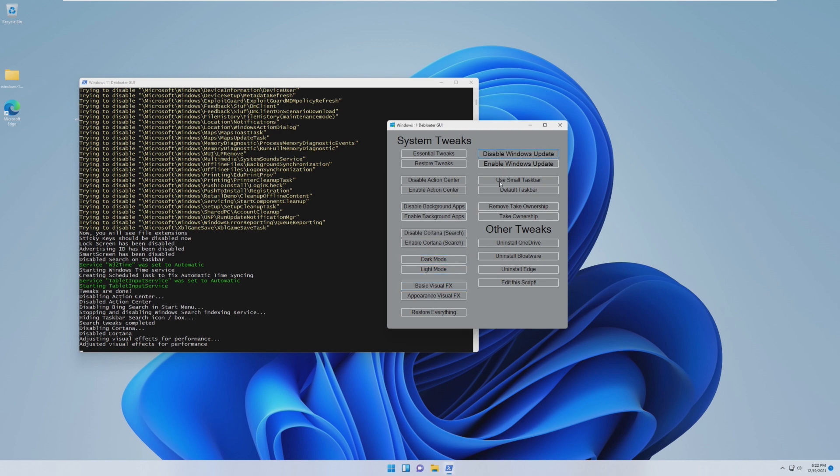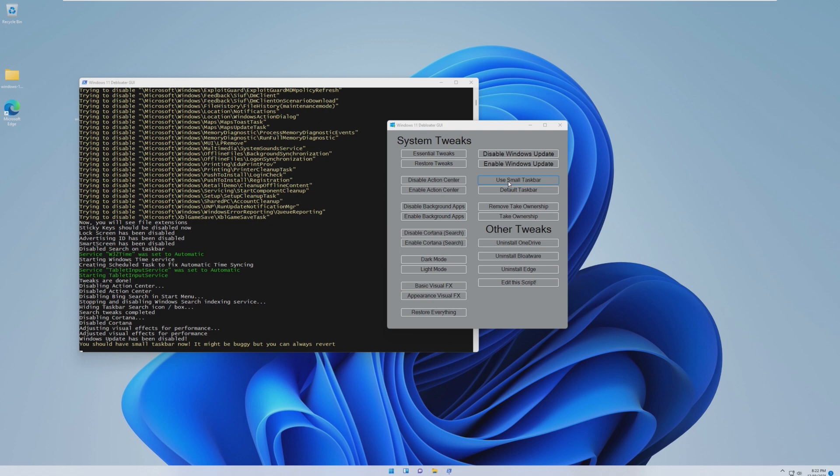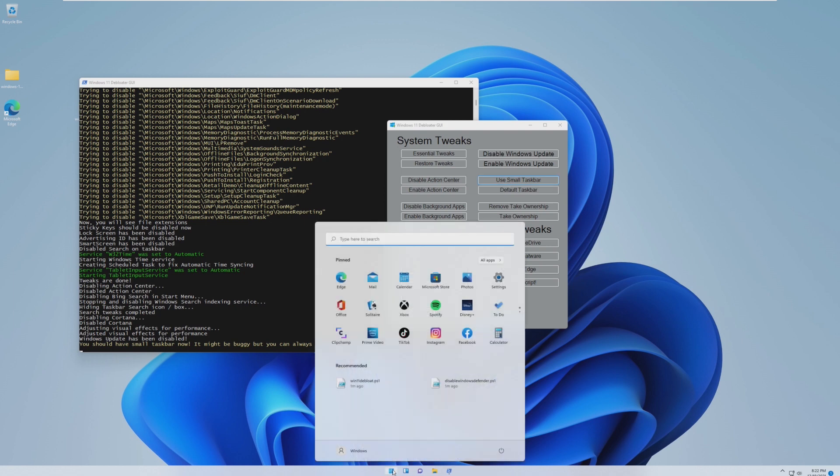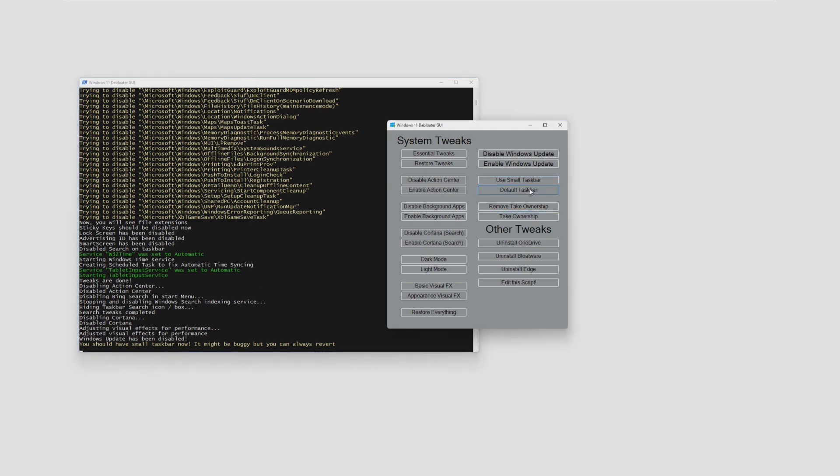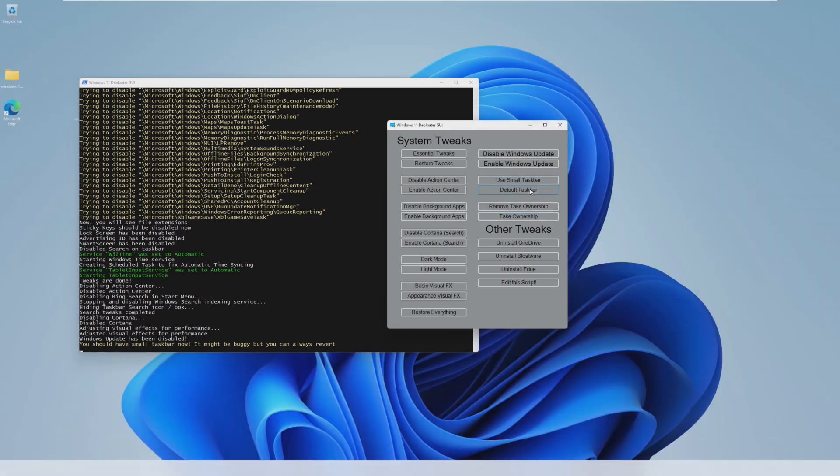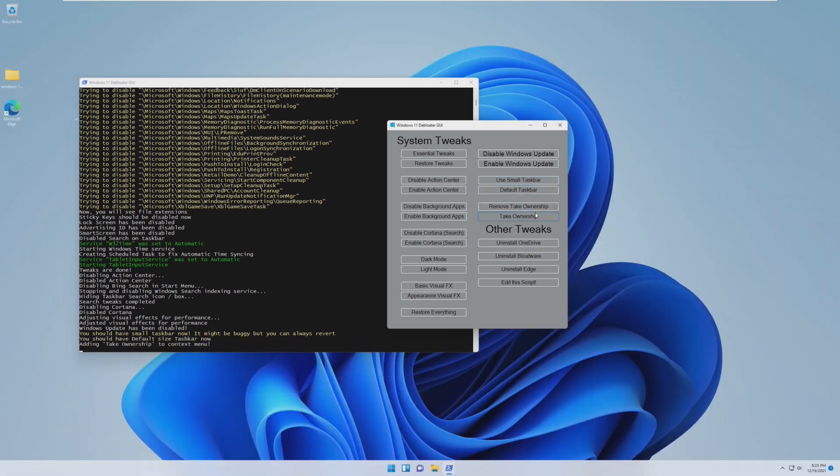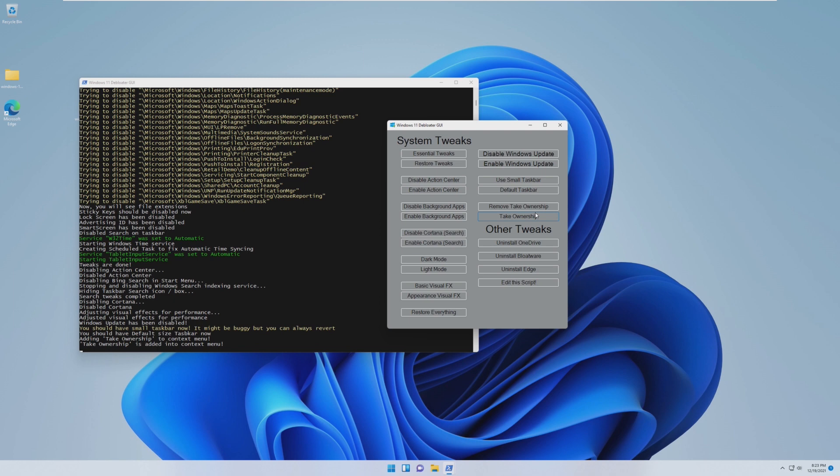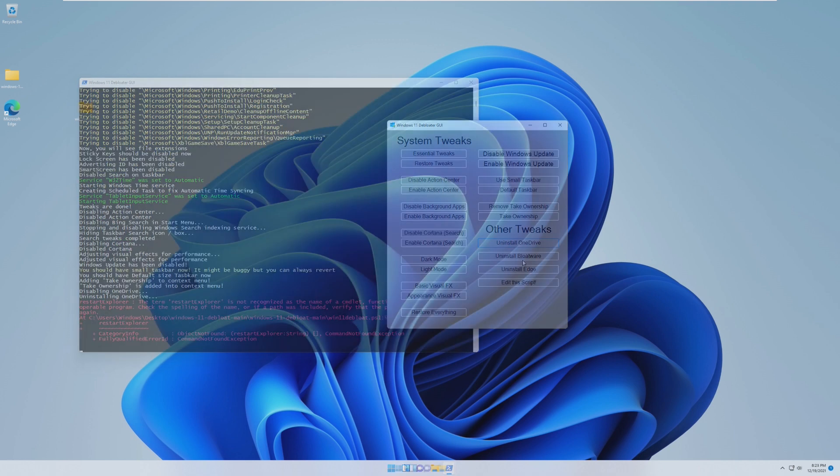We're going to disable Windows update, which I think does do performance a little bit better because it's not running in the background. Let's try the small taskbar. I've actually never seen a Windows 11 small taskbar, so I mean, I guess that is pretty cool, but your action center things are a little messed up, so we're going to use the default taskbar. The last thing we're going to do is run uninstall OneDrive, uninstall bloatware, and uninstall Edge. We're going to run those, and then we're going to take a look at our system.